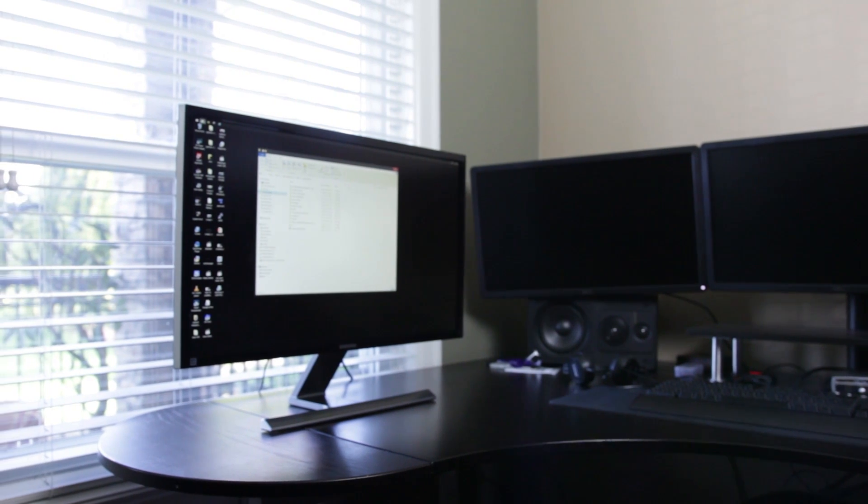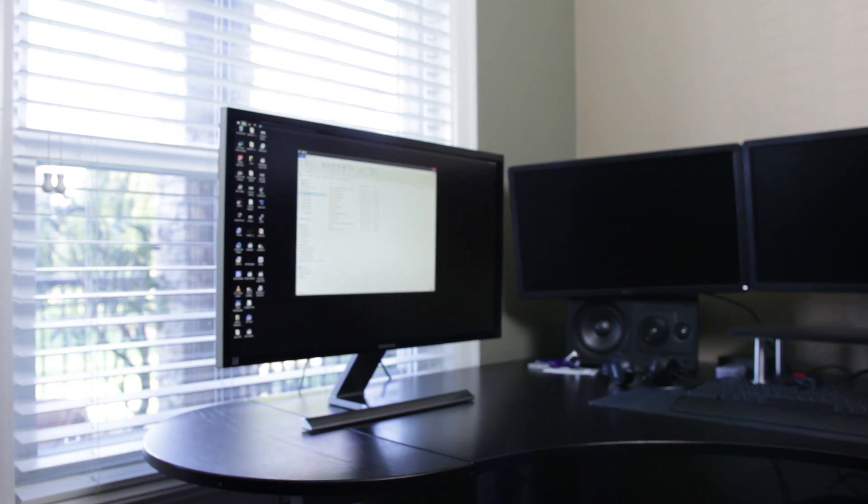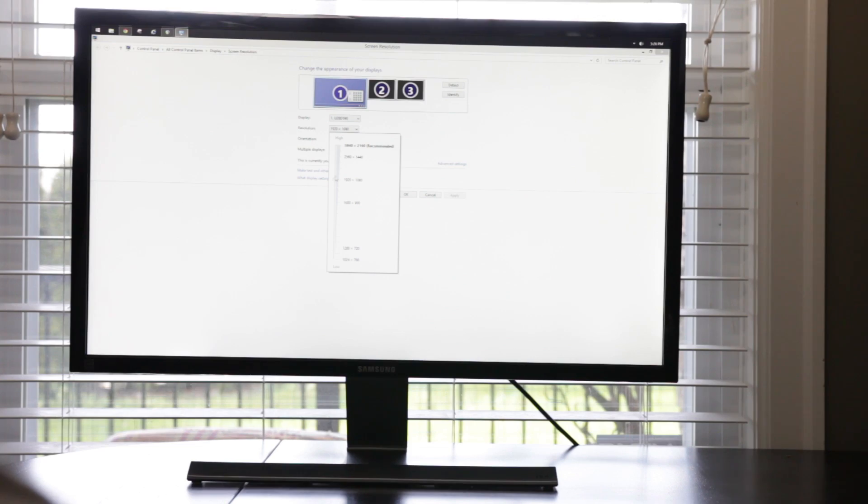So you finally got your hands on a 4K monitor and you may be asking yourself, so how the heck do I use this thing? Therefore in this video I'm going to show you how to use and set up your 4K monitor without having the need to use a magnifying glass.